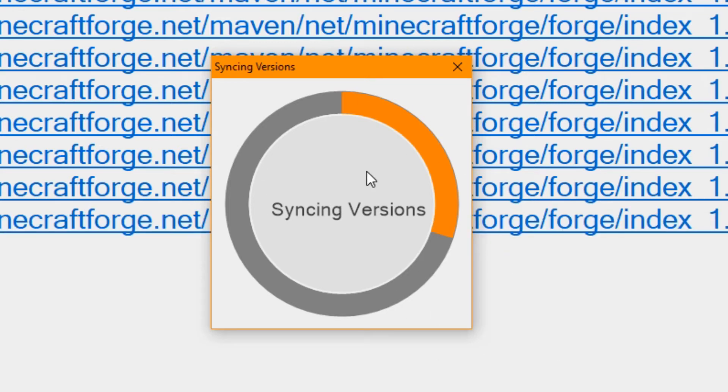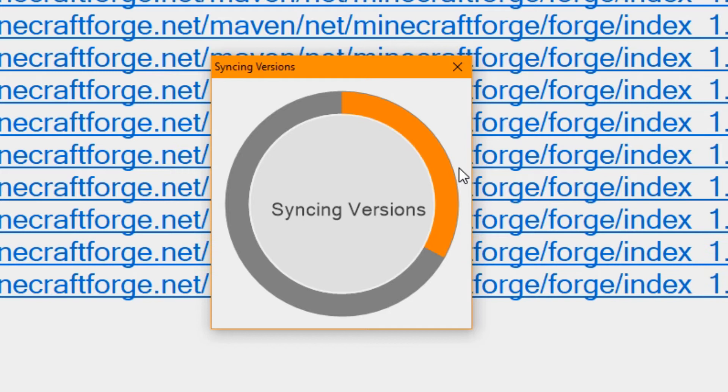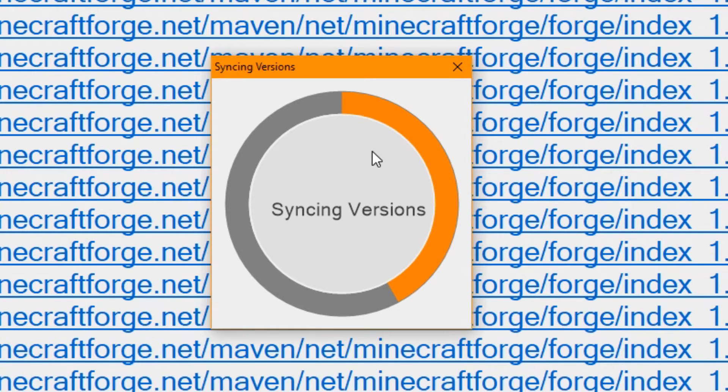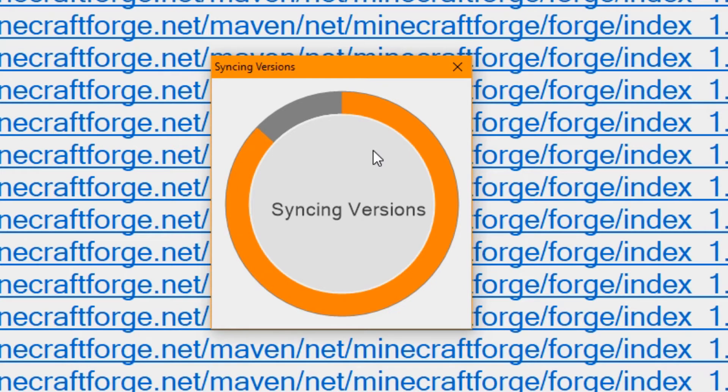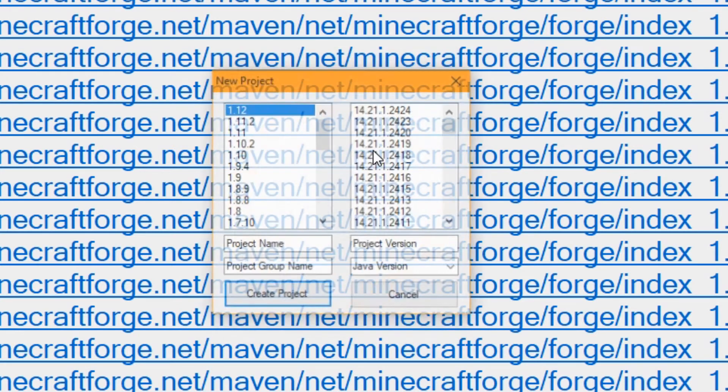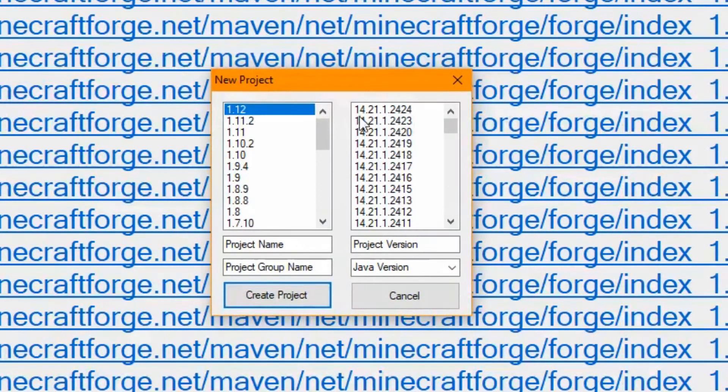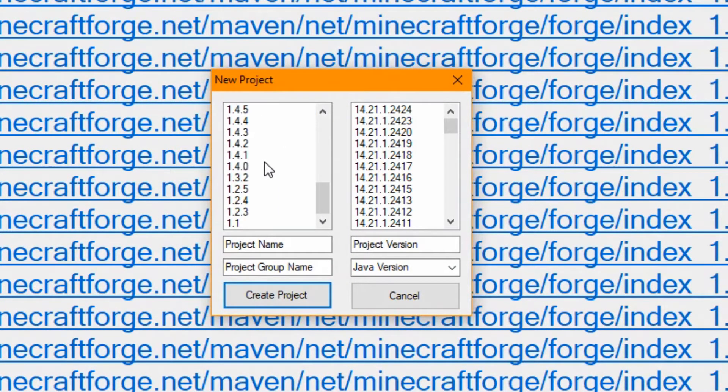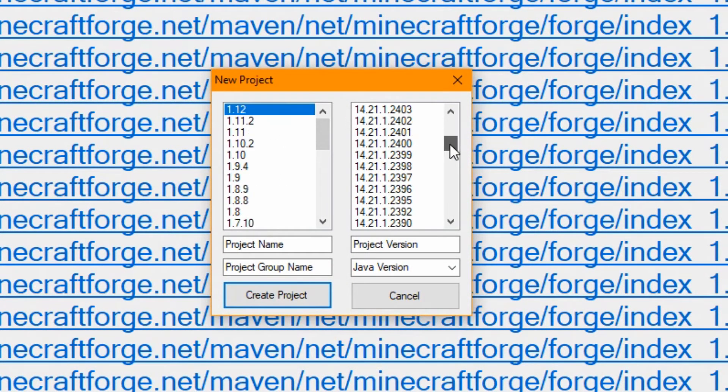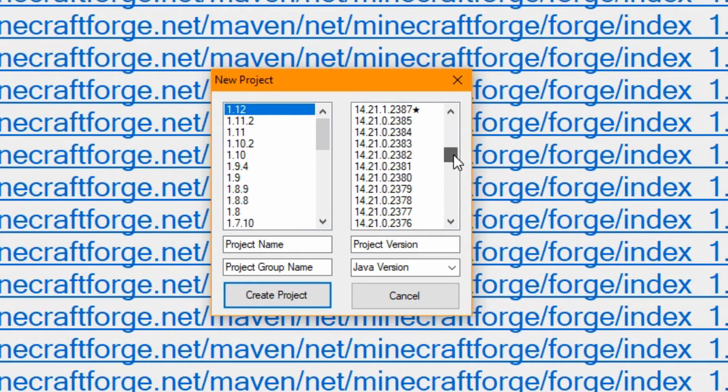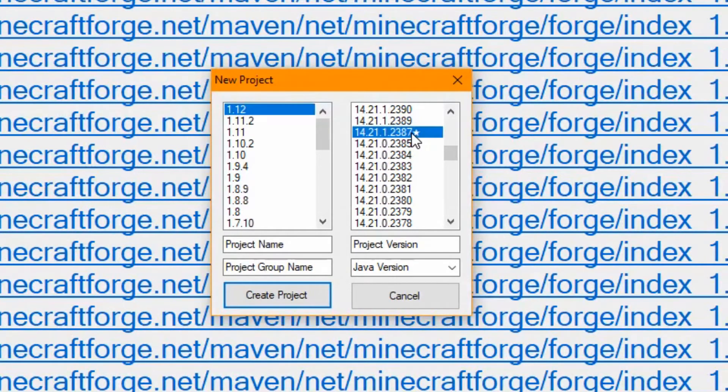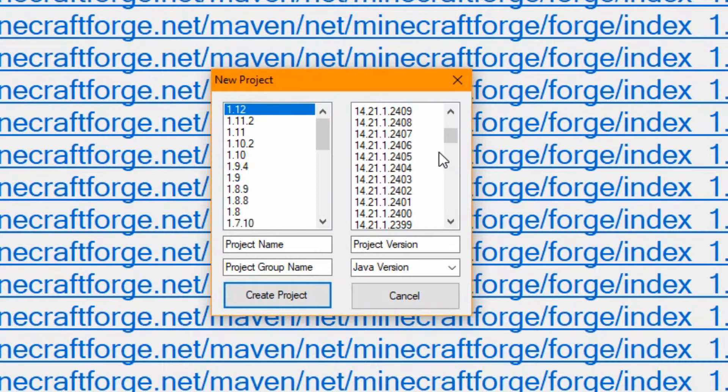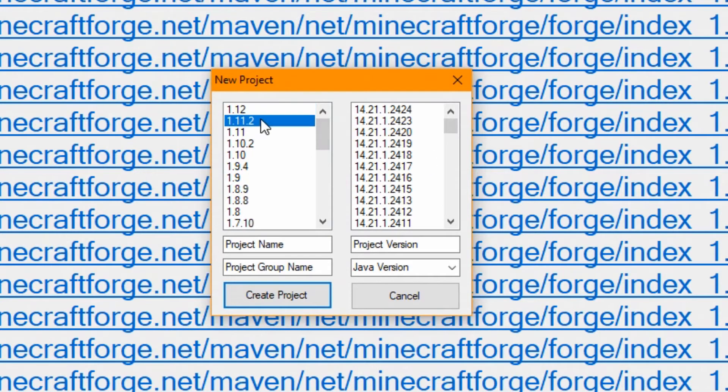just so it can list all the versions nice and easily for you to use. Do note that this might be a bit intensive on your computer if you've got not very good RAM. There you go, you've downloaded it. You can see all of the different Minecraft versions and all the Forge versions for this correct Minecraft version. There's a star here that shows that it is the recommended version.